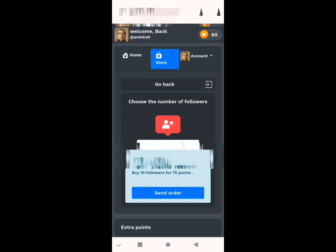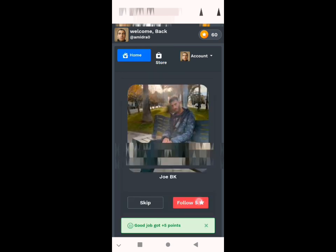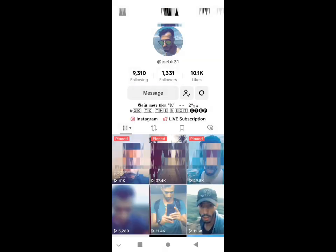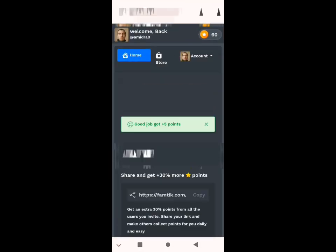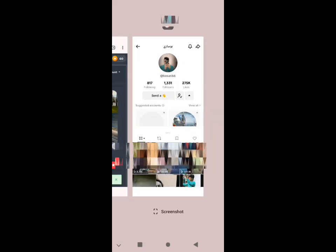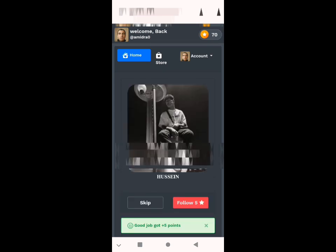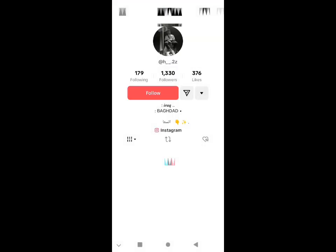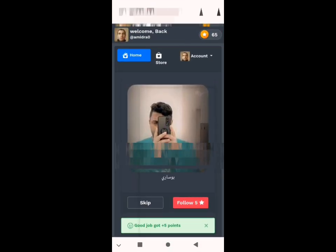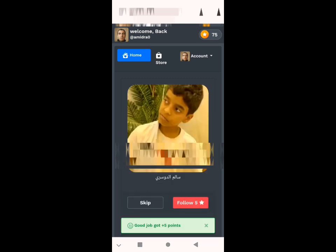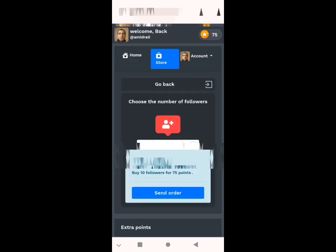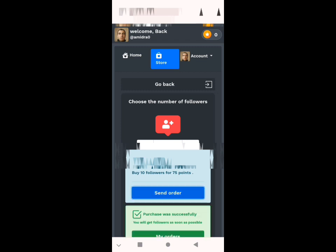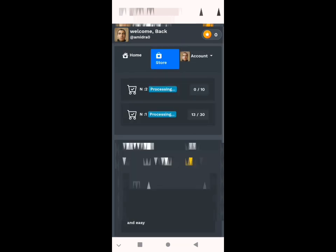Here you go to your store — I have 16, I will complete for more. We will get our 75 coins easily. Like you see, send order. My orders — I have two orders now. Like you see, these are my two orders.